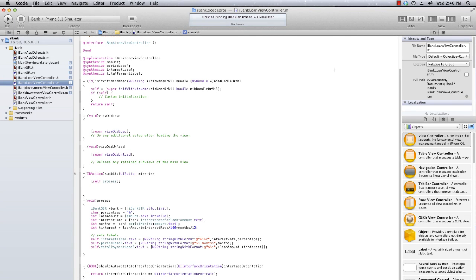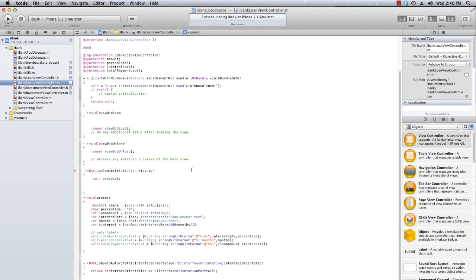This is Ben Johnson and welcome back for another iOS development tutorial. In today's episode we're going to finish off our view controllers that we made for our views. In the last tutorial we actually did our iBankLoanViewController.m and added the implementation as you can see here.